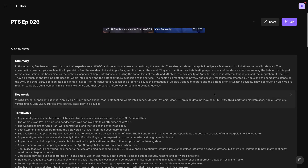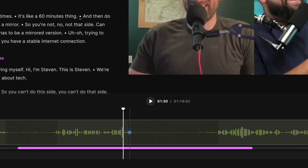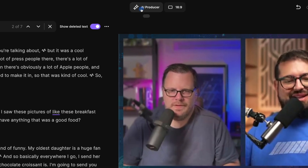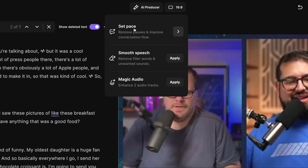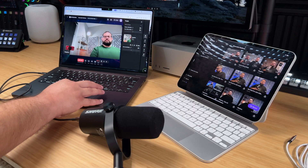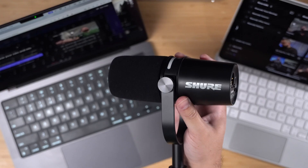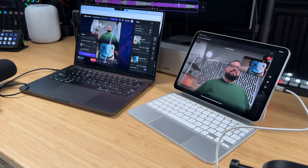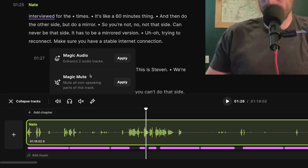Riverside now has a ton of new features that makes editing content even faster — from AI-generated show notes to individual track editing, Magic Clips to quickly create short-form content, set pace, remove filler words, and more. But what if you want to take advantage of all those features but record completely in person, not with remote guests? In this video, I'm going to show you several ways to record with in-person guests and still take advantage of the Riverside editor and all those incredible AI tools to expedite your workflow.